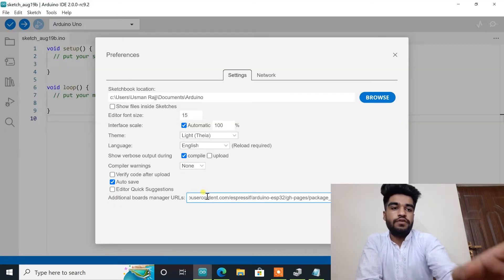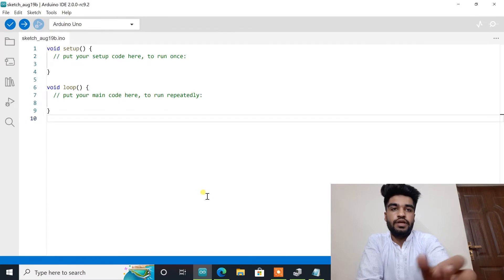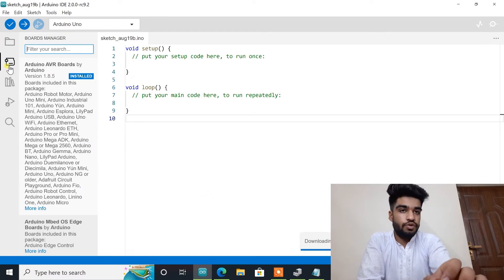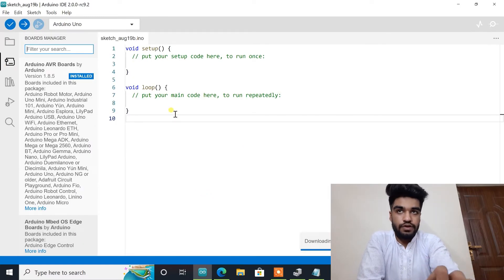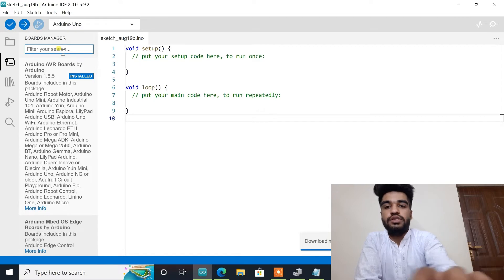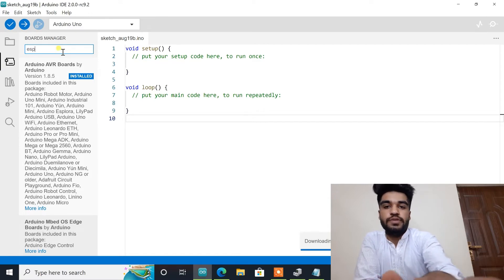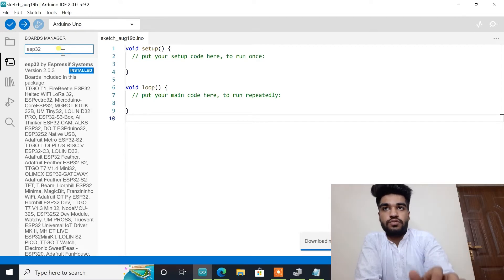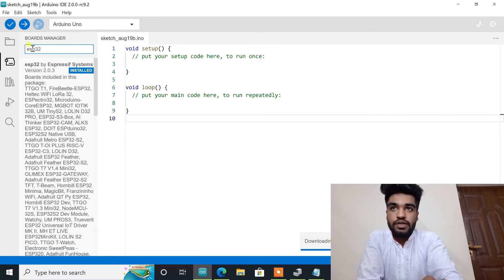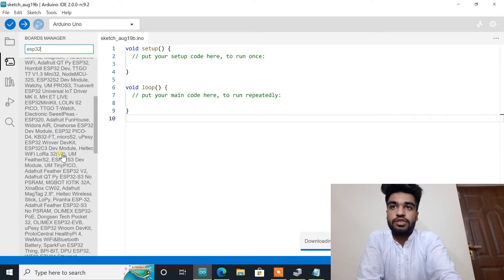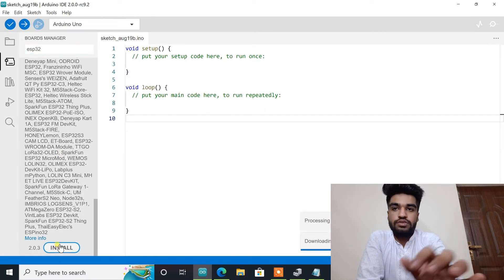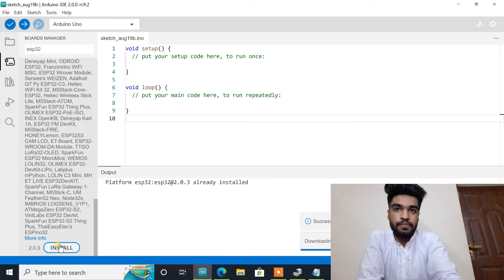After this we will press enter and go to boards. Make sure you have an active internet connection. Write here ESP32. Now we will find this box here and when it opens we will click on the install button.